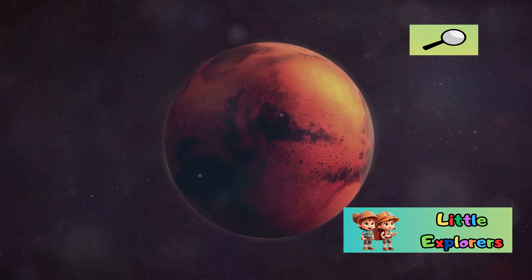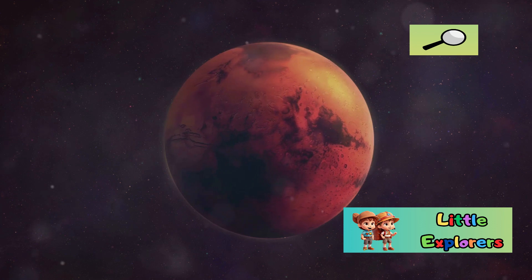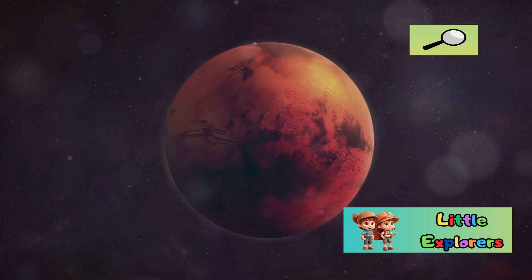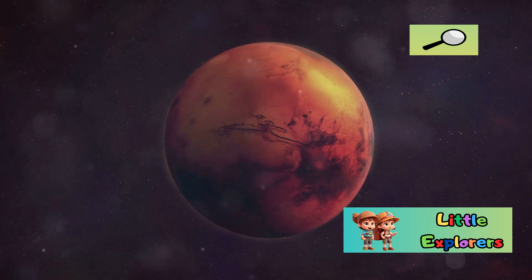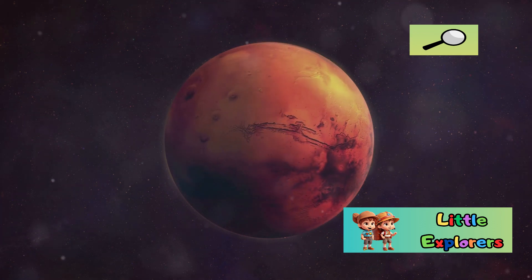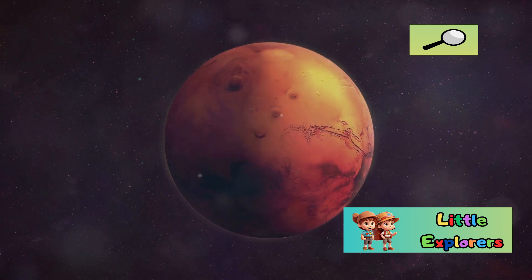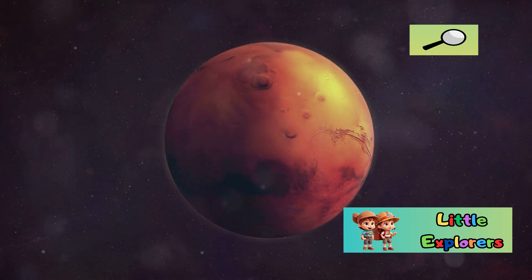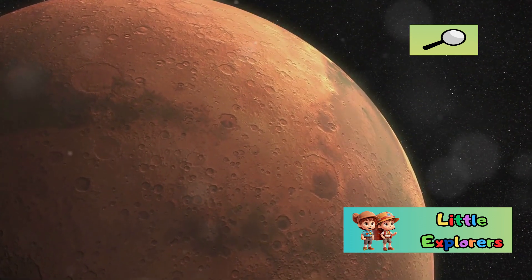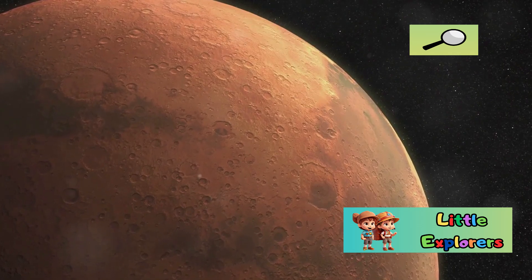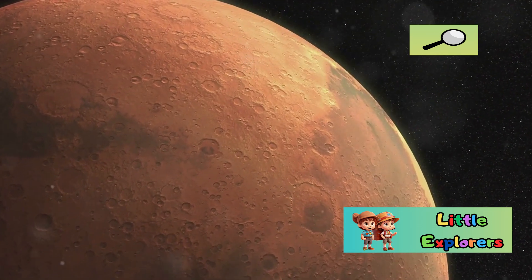Mars, often called the red planet, captivates our imagination. Its towering volcanoes, such as Olympus Mons, and vast canyons, like Valles Marineris, offer a glimpse into a world that is both alien and fascinating.